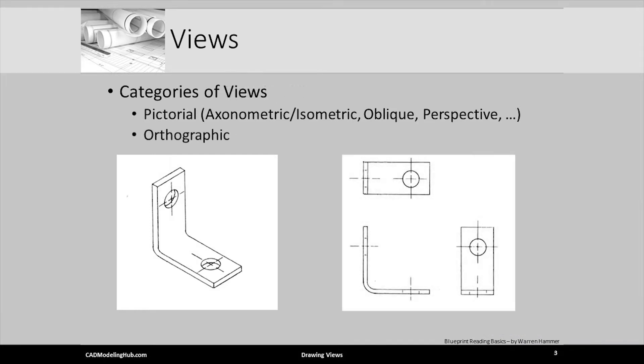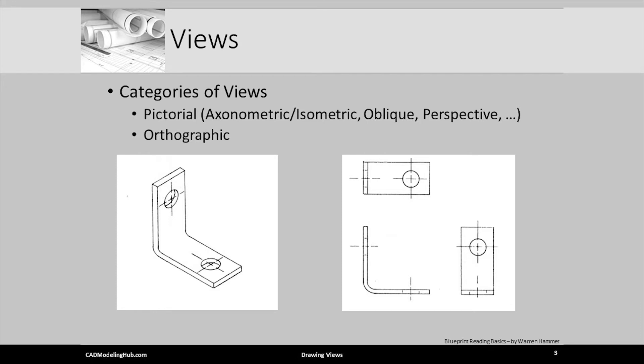The next image shows three orthographic views created using third angle projection. More on third angle projection in another lecture. It is important to note that orthographic views are the types of views most commonly found on individual part or working drawings.